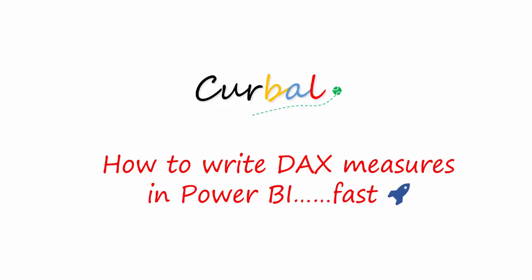Hello, good evening! This is Ruth Pozuela from kurval.com and in this video today I'm going to show you how to write DAX measures in Power BI quickly.